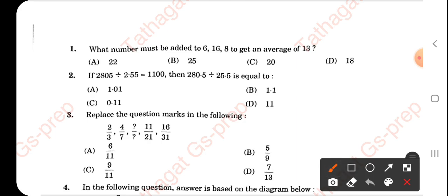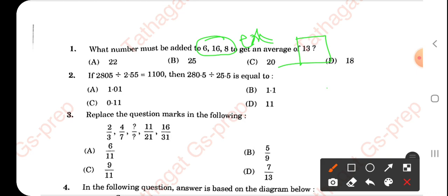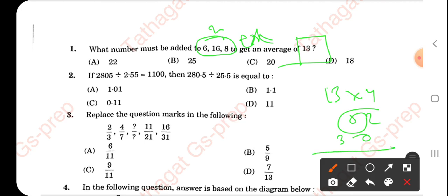Here we have to add three given values and one unknown value X, and the average should be 13. Total: you have to add 4 numbers, so 13 into 4 is 52. Add all the given numbers — that is 30. So 52 minus 30 equals 22. The answer is 22.